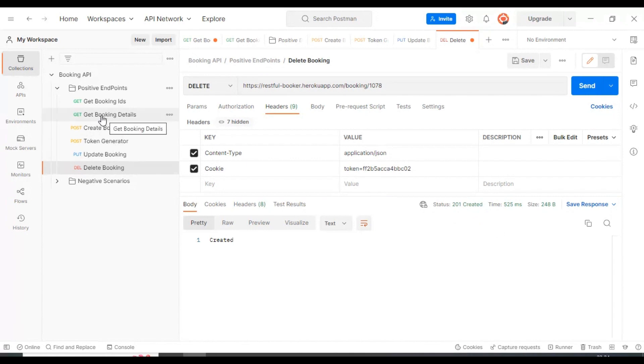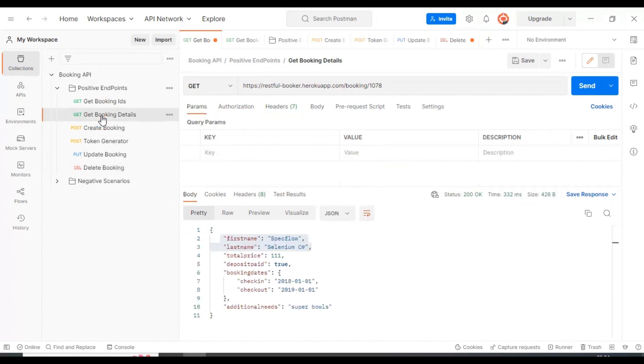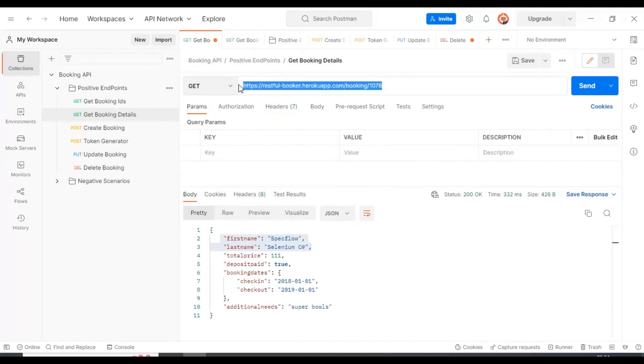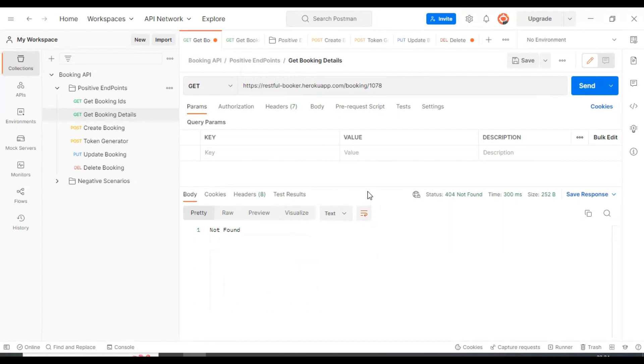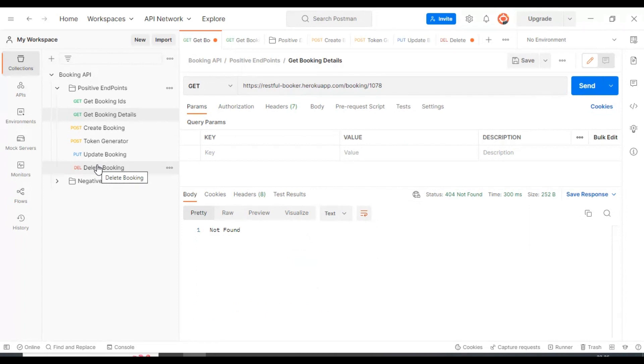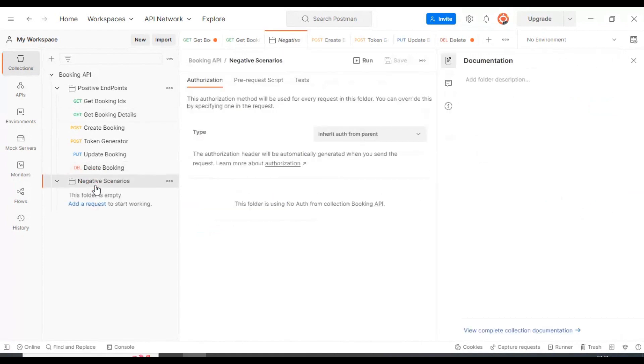We'll go to the get booking details API and verify whether that particular booking details are present in the server. Obviously those details will not be present because we deleted them using the DELETE request type. That's all I have in this session. I'll be covering a lot more in the next API testing tutorial, where we'll see how to create negative scenarios.